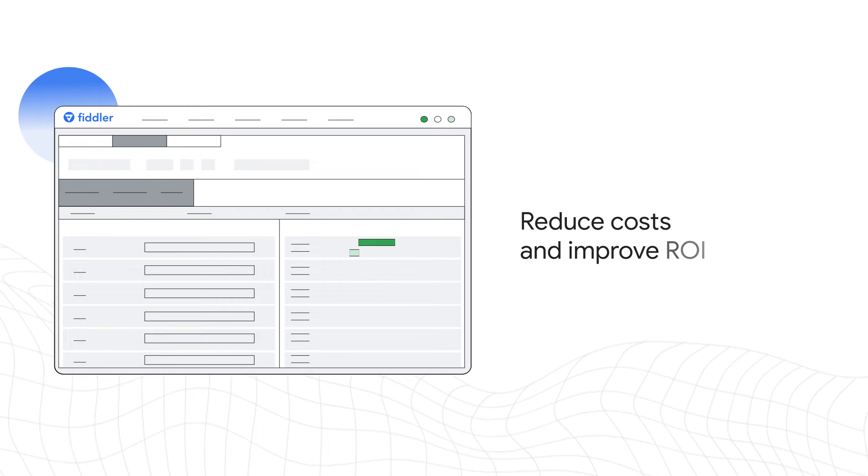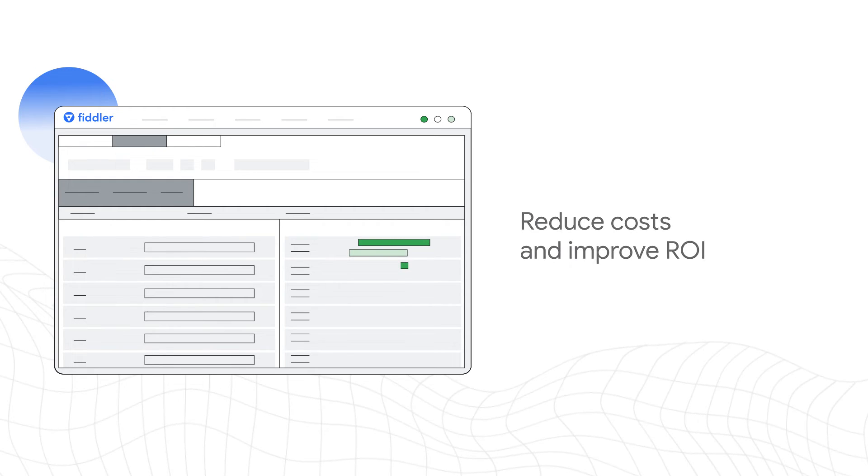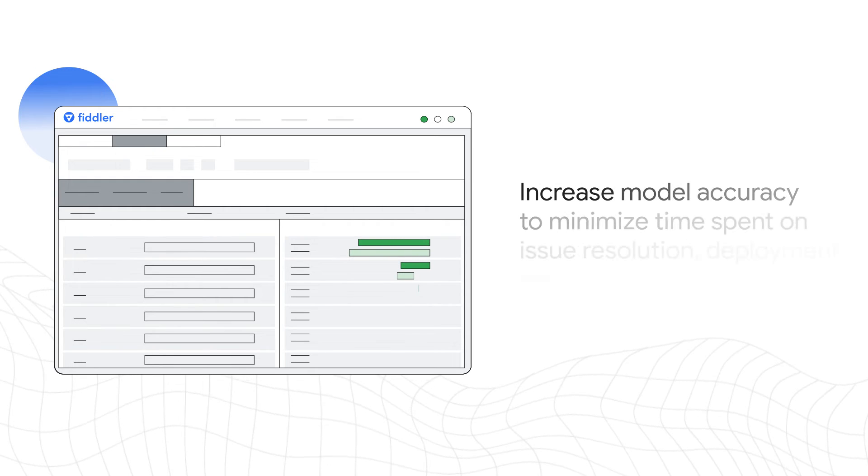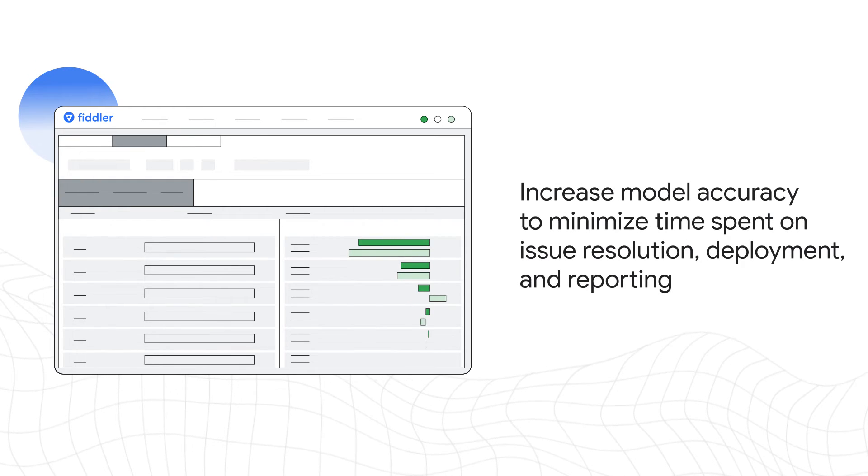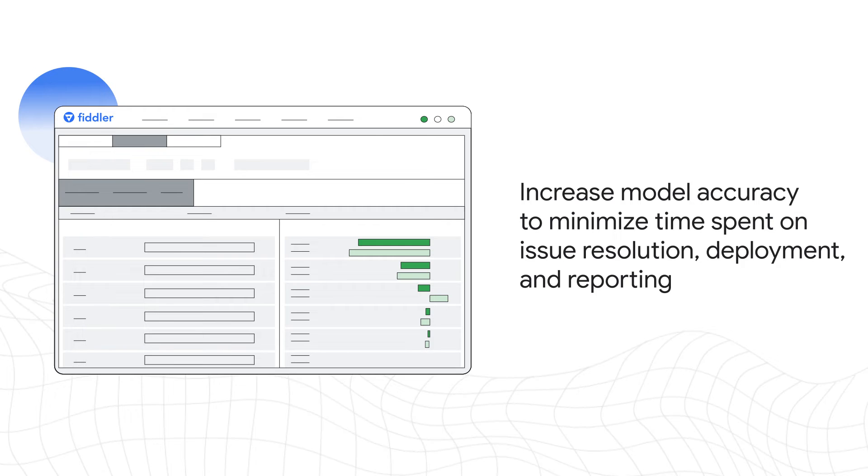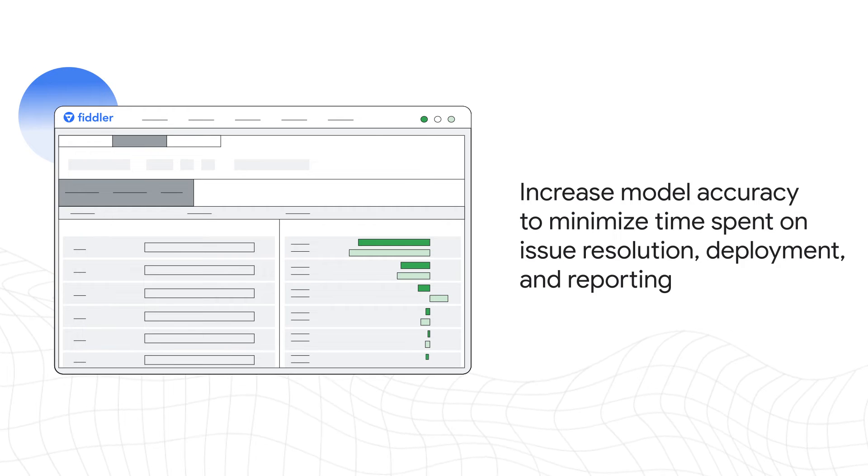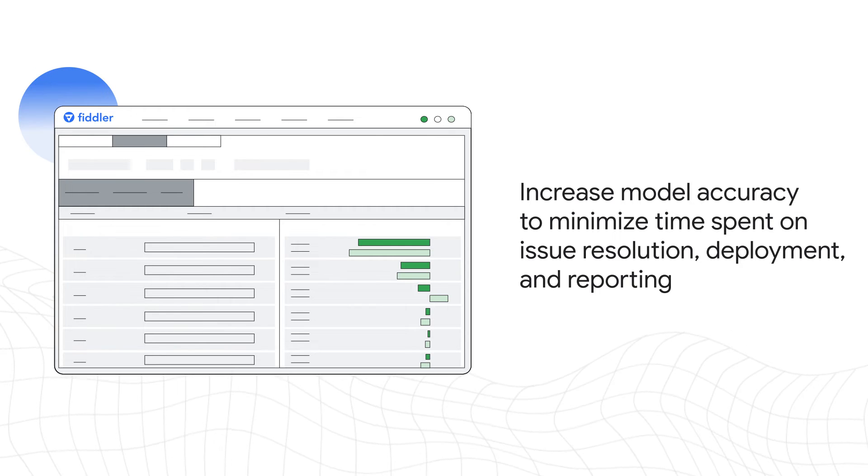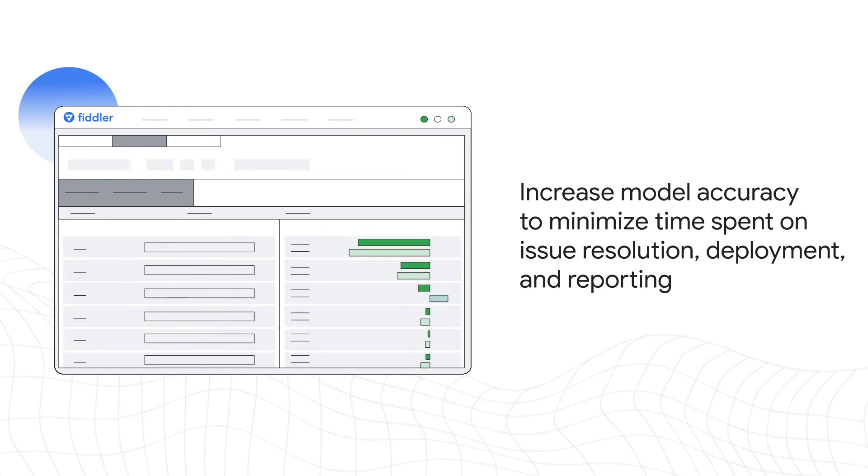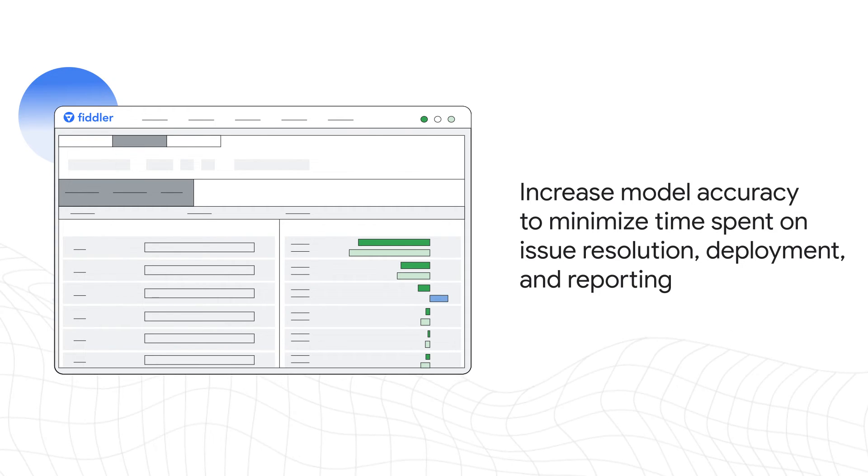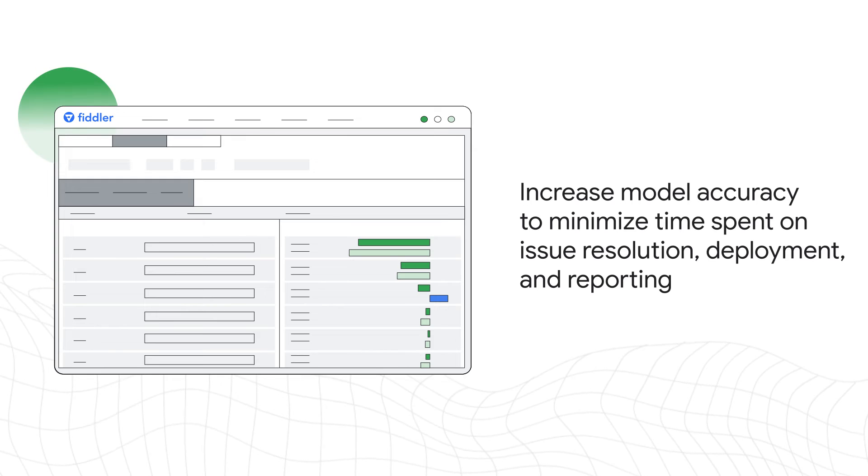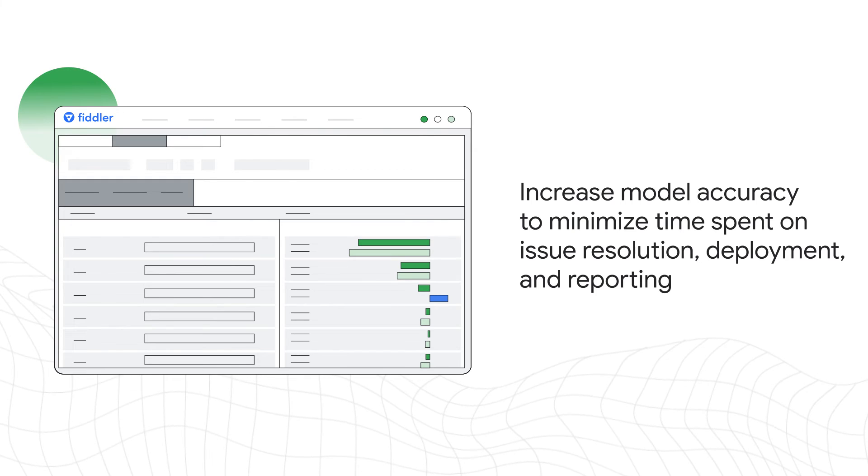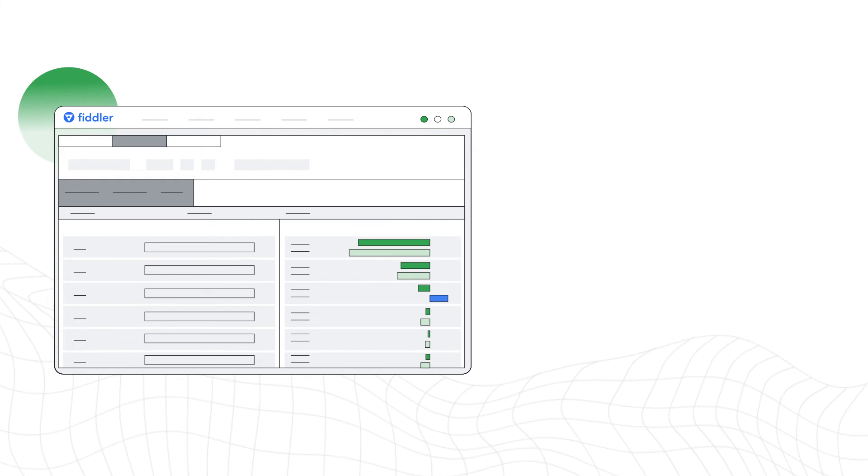Reduce costs and improve ROI as you increase model accuracy to minimize time spent on issue resolution, deployment, and reporting so that ops and data science teams can focus on more strategic work.